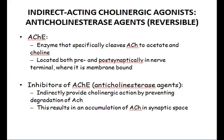So what is acetylcholinesterase? It is an enzyme that specifically cleaves acetylcholine into acetate and choline. It is normally present in normal neurotransmission at the cholinergic neuron because it regulates the amount of acetylcholine. It is located both pre- and post-synaptically at the nerve terminal where it is membrane-bound.